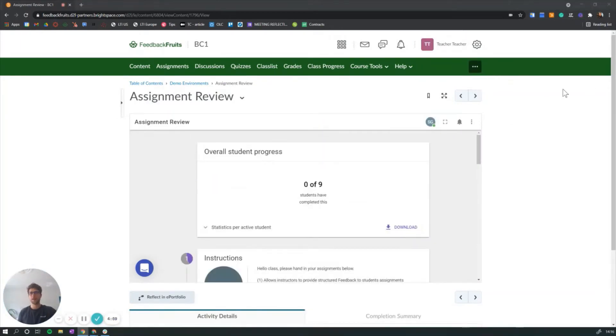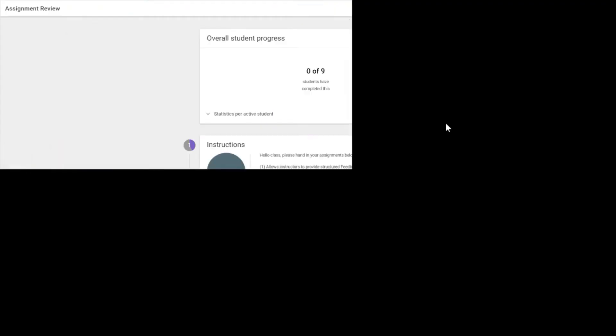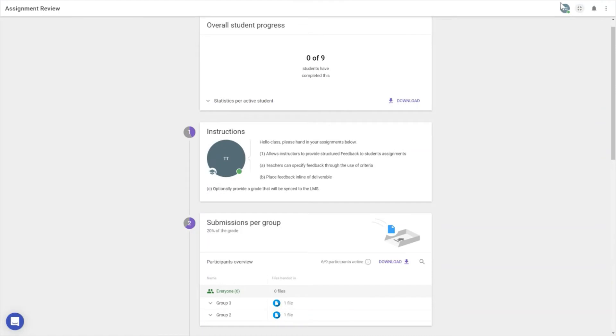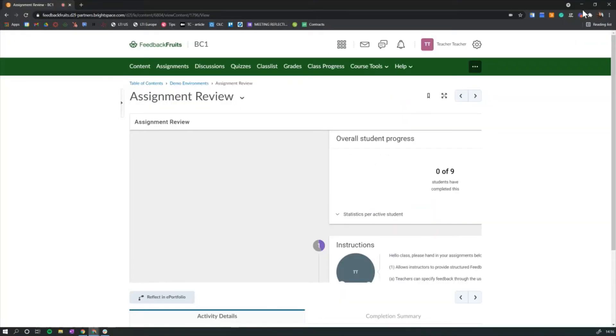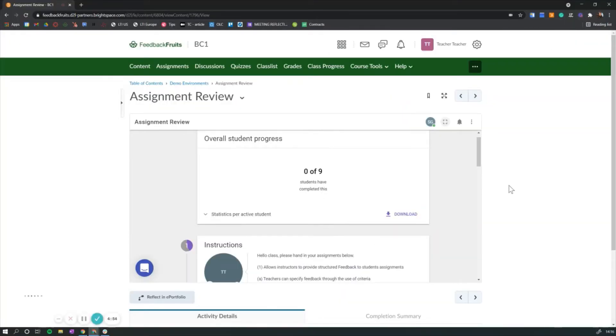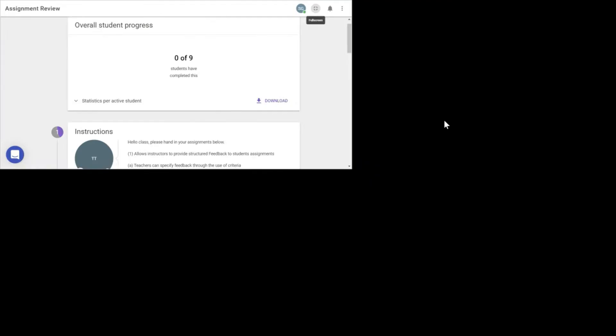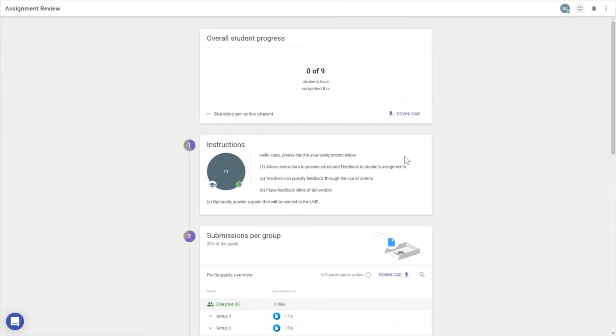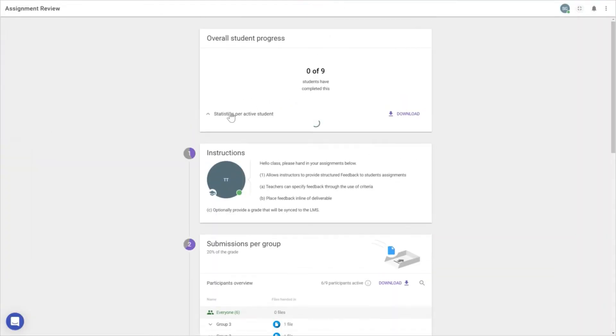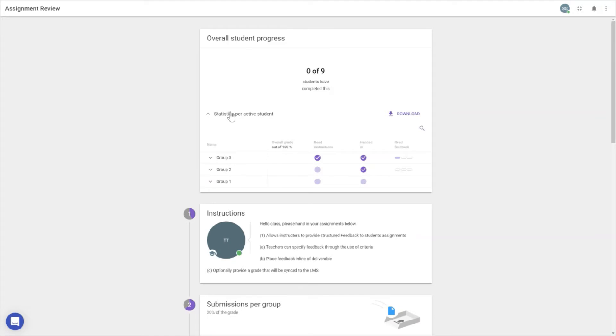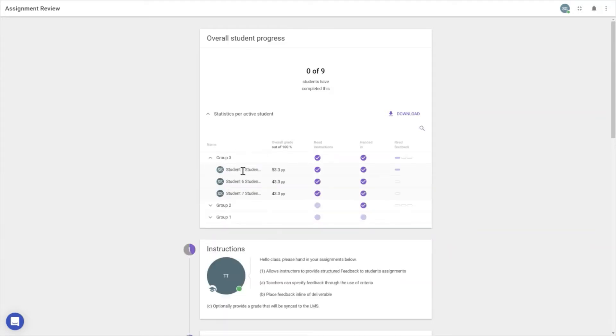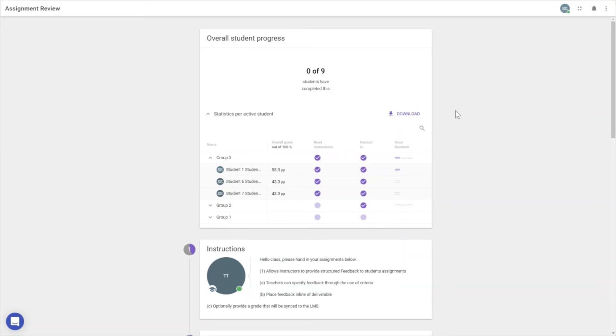Welcome back, this time from the teacher's perspective. I'll highlight the core differences between student and teacher views and how to set up this assignment. As an instructor, you get overall student progress: how students are performing in grading, whether they've read instructions, and whether they've handed in assignments. Group 2 and 3 have submitted, while group 1 hasn't. You can download all this data in an Excel file, including grading.